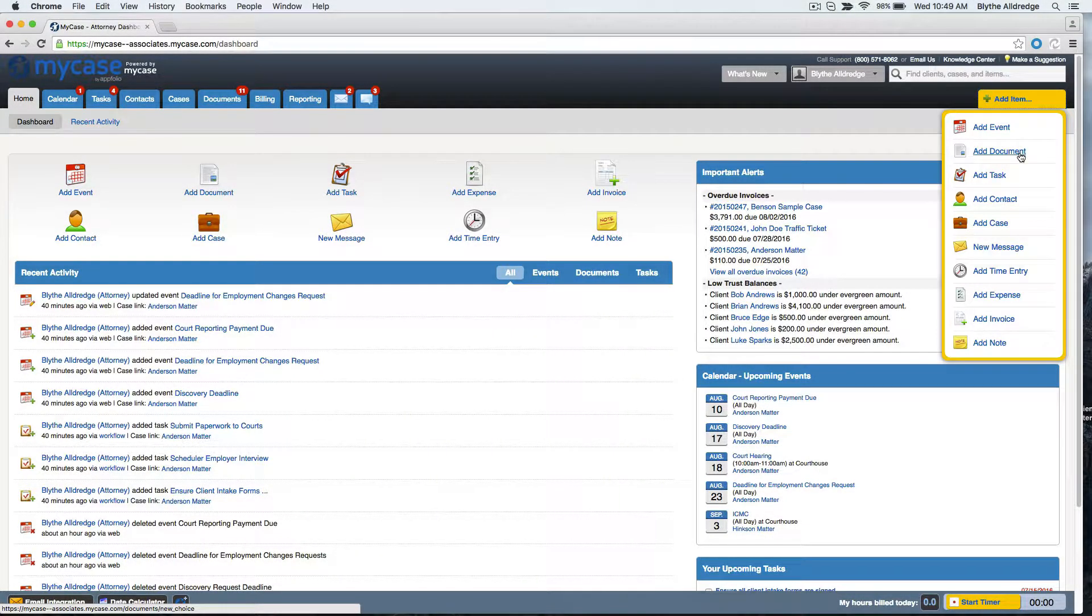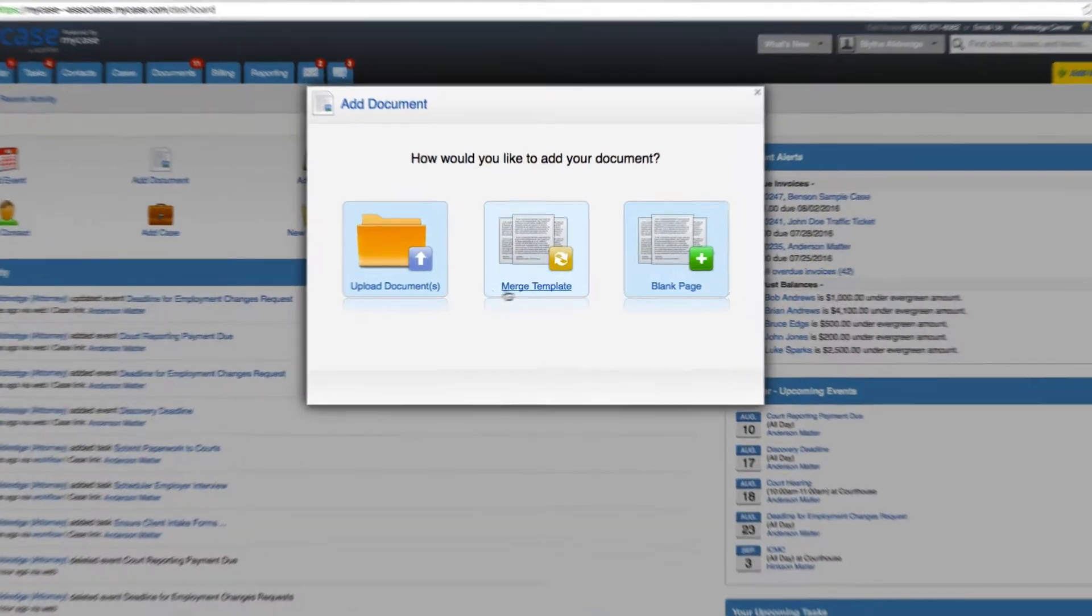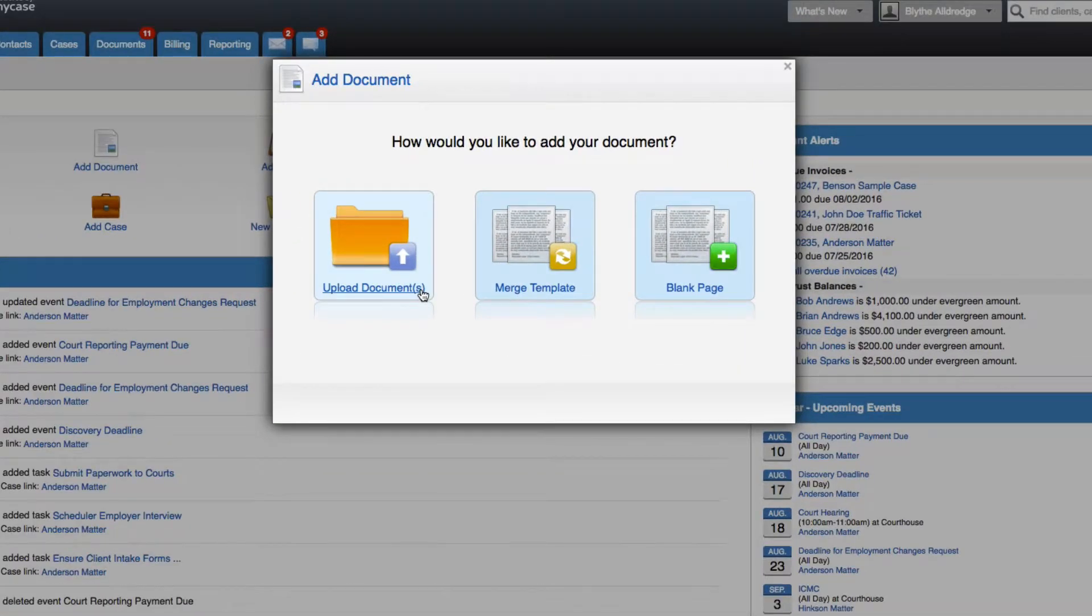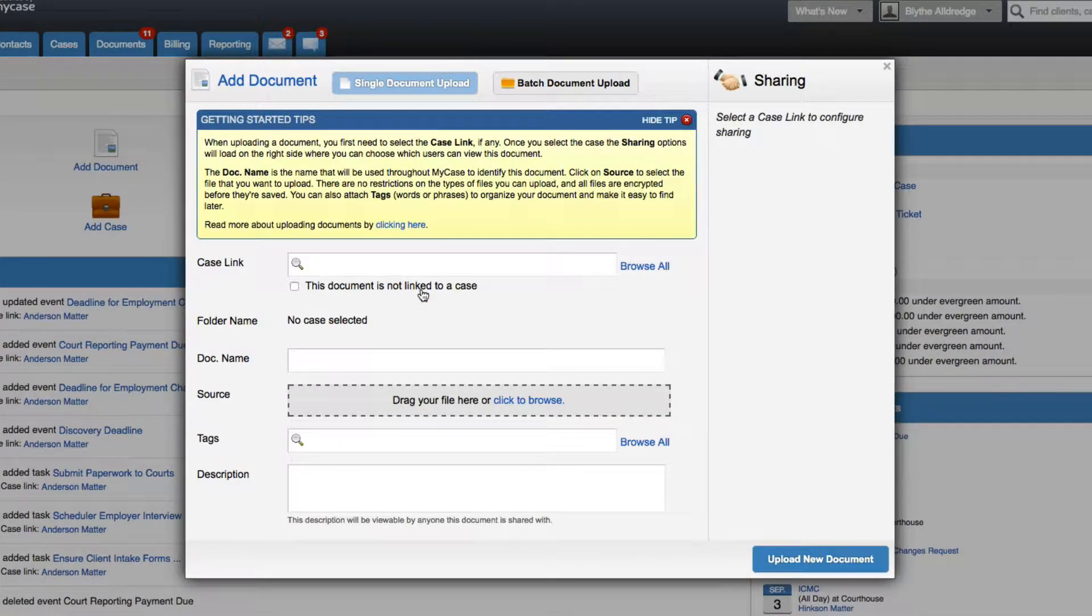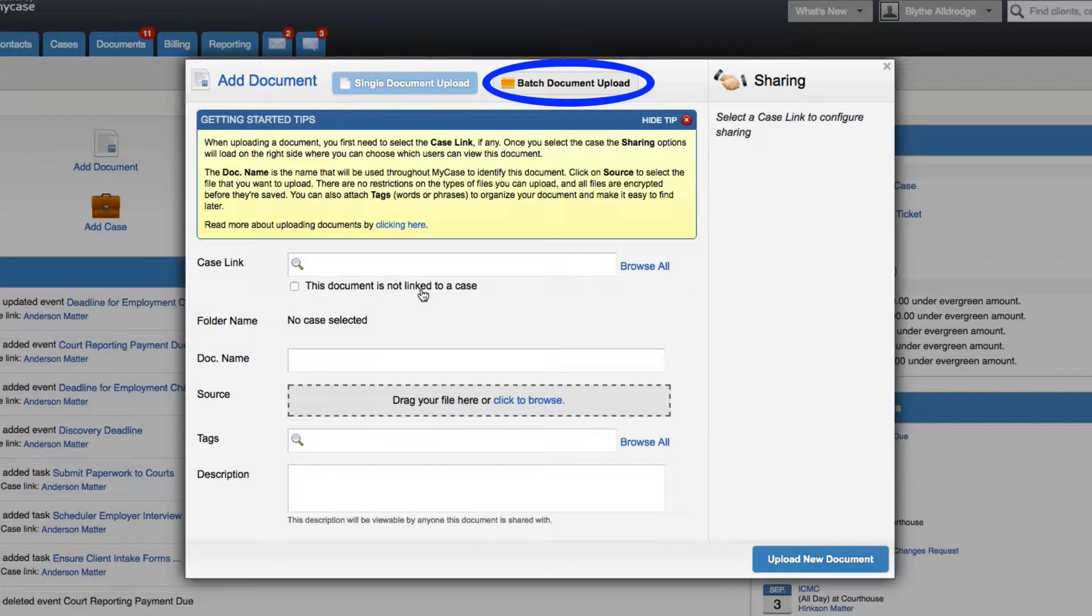Then choose the first option to upload documents. There are two options that you have for uploading documents: a single document upload or a batch document upload, which will allow you to upload multiple documents at once.